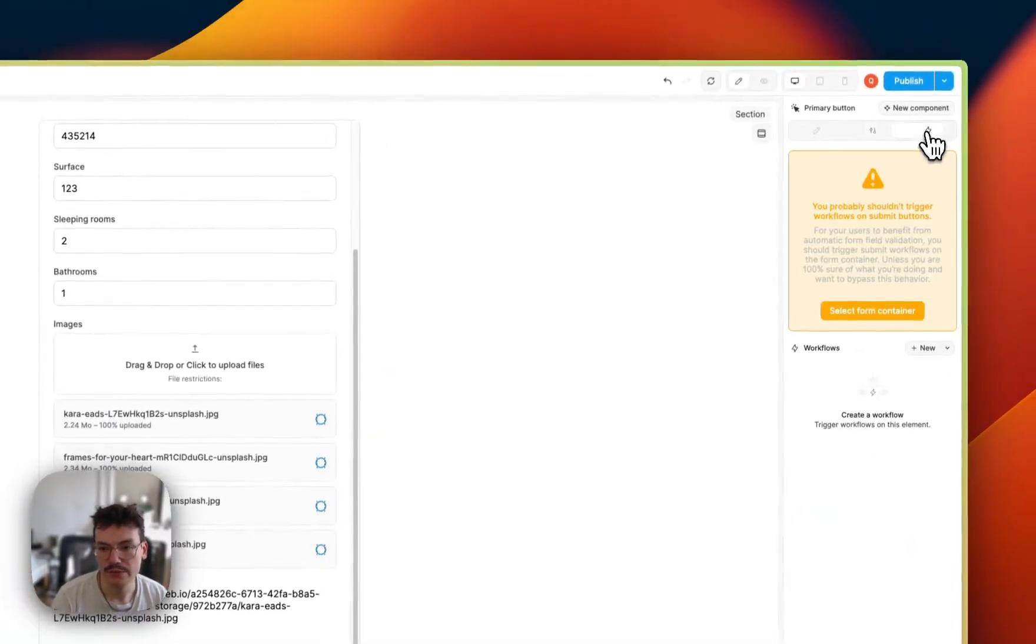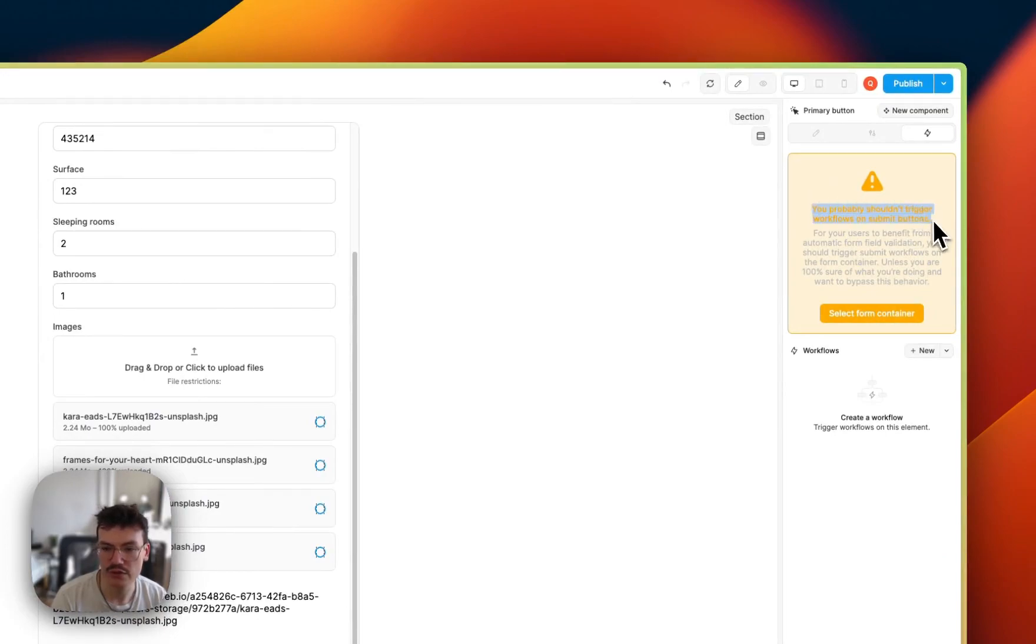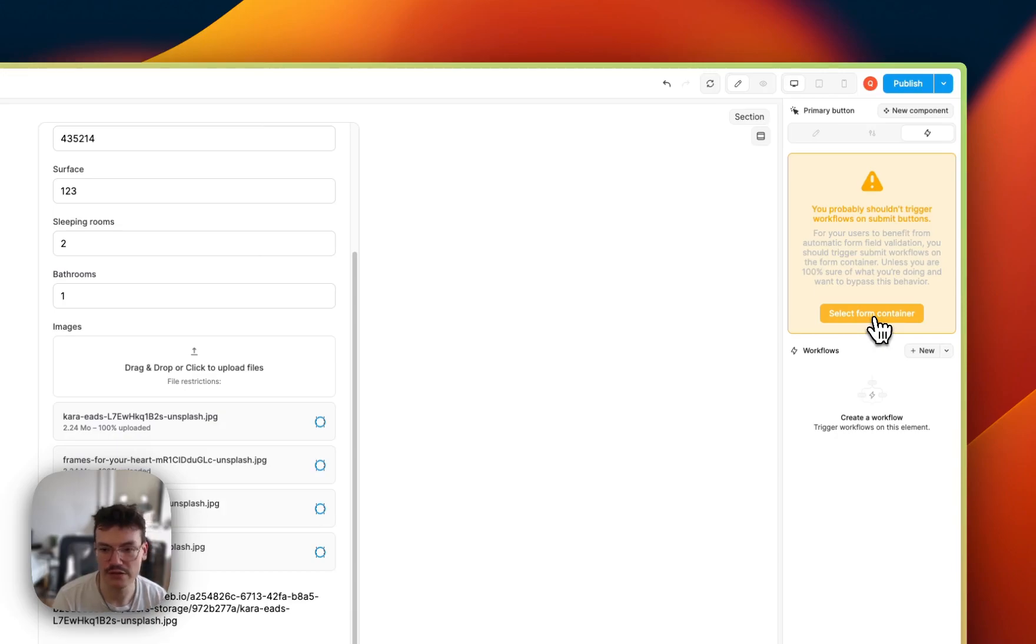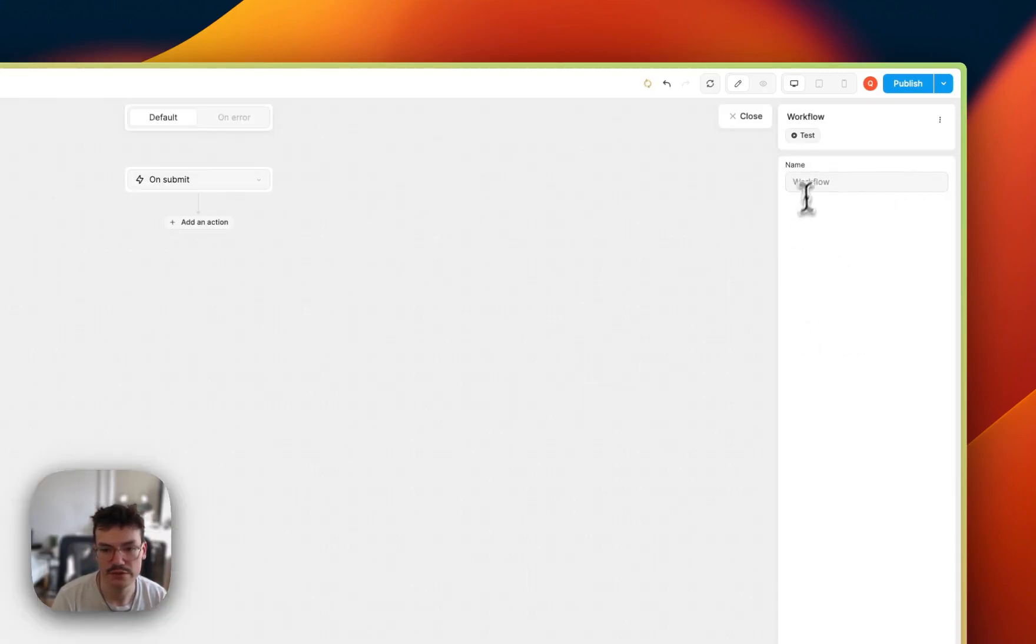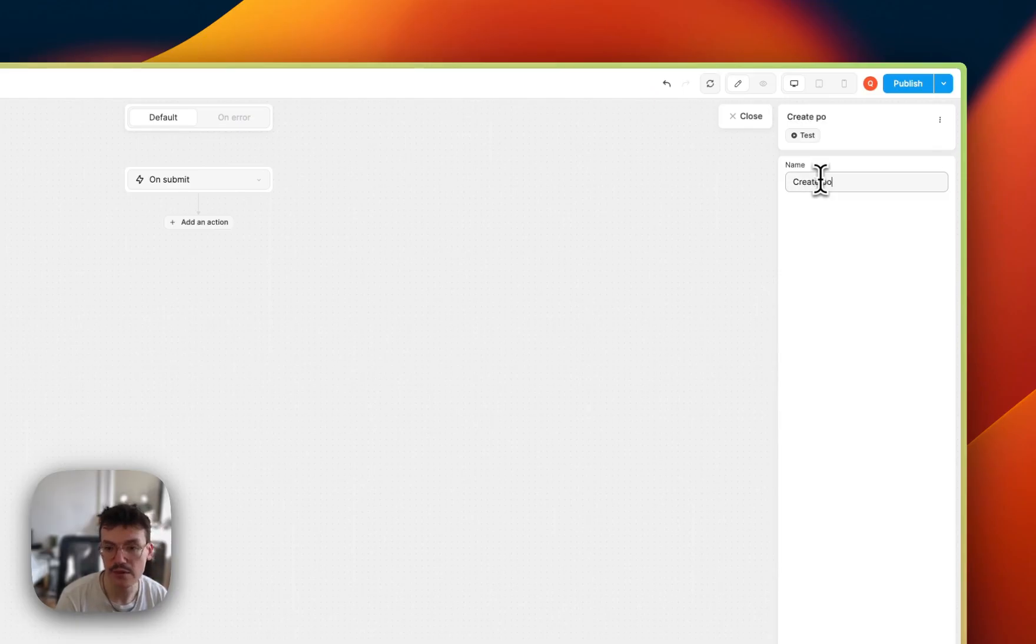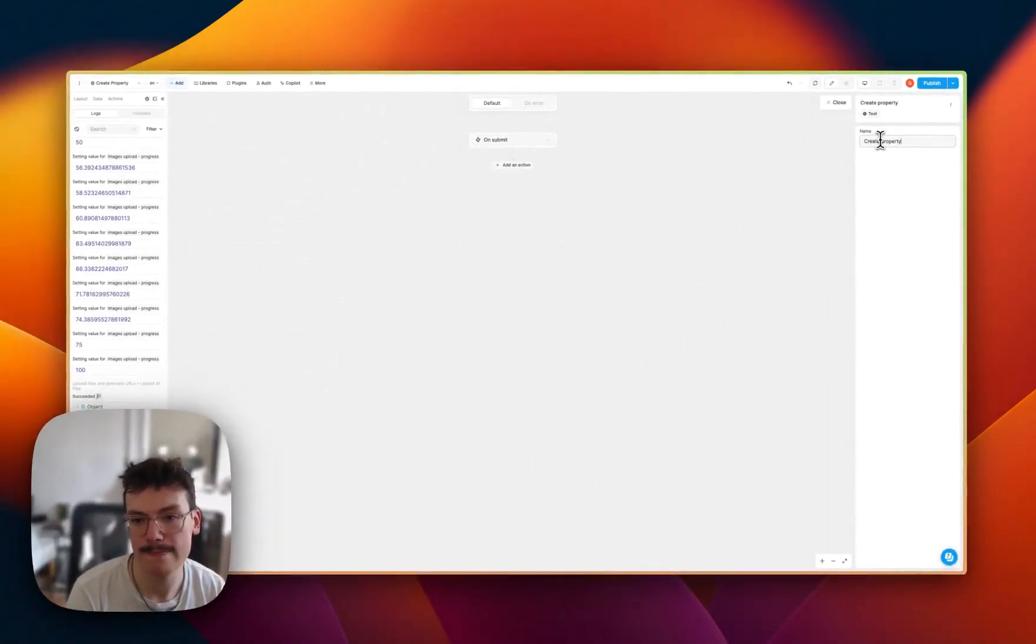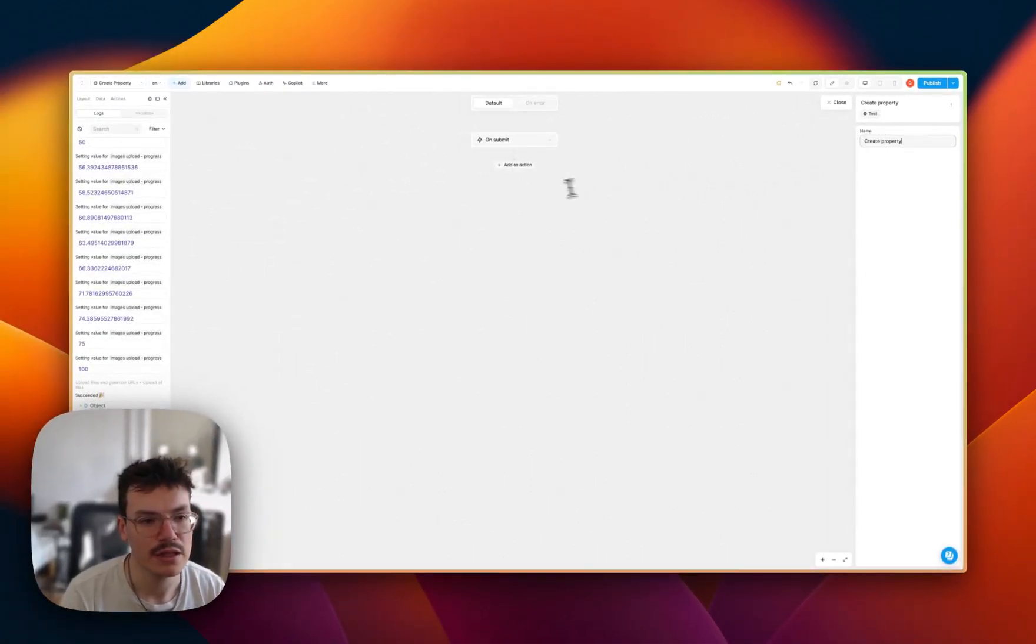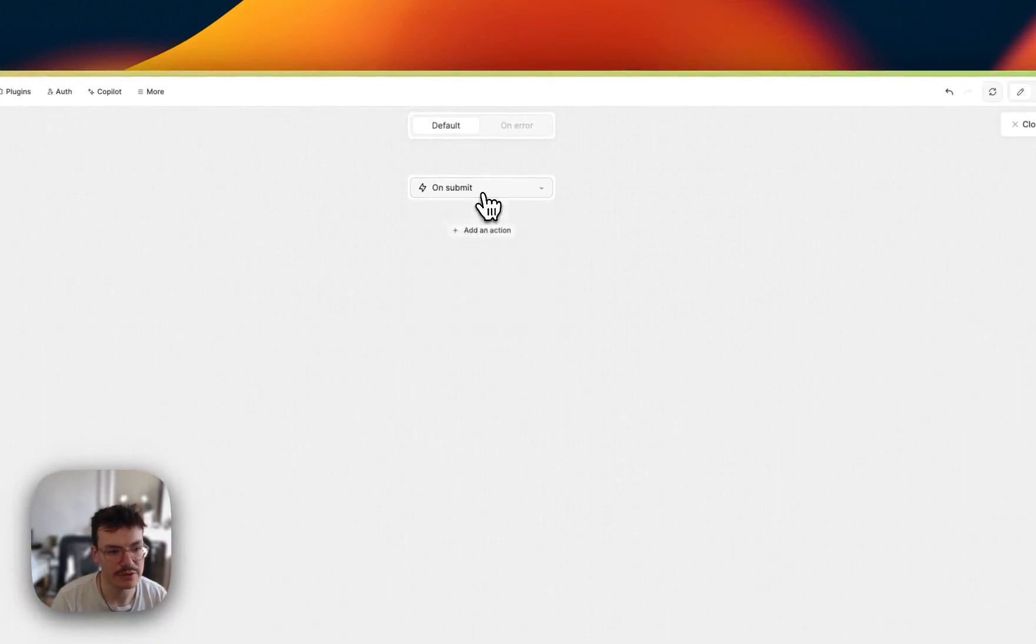So now we can get to the workflow. I will click on the submit button. And here, as WeWeb is telling me, I need to create this workflow actually on the form container so that I can use the form submit trigger. So let's create it, call it create property, and keep the on submit trigger.